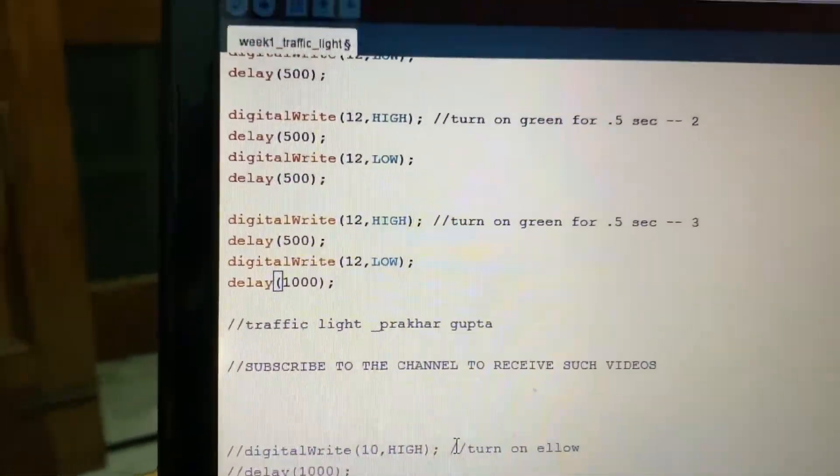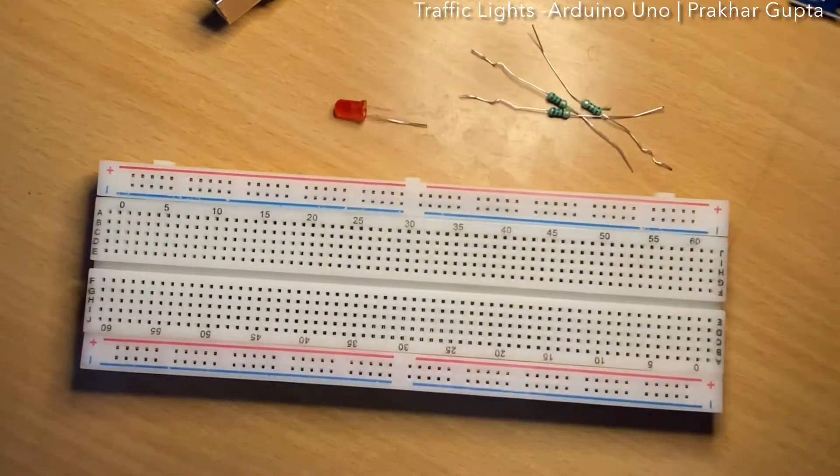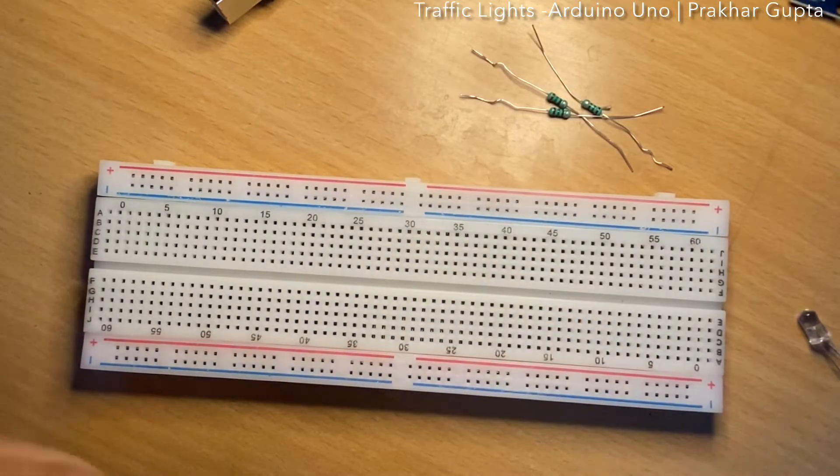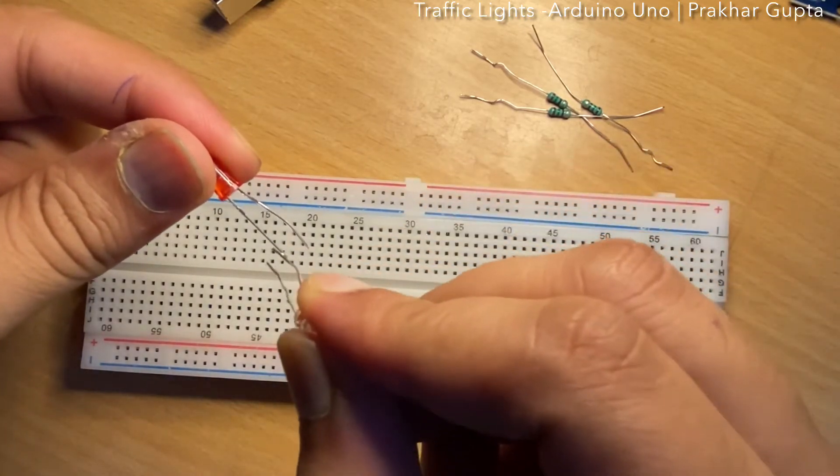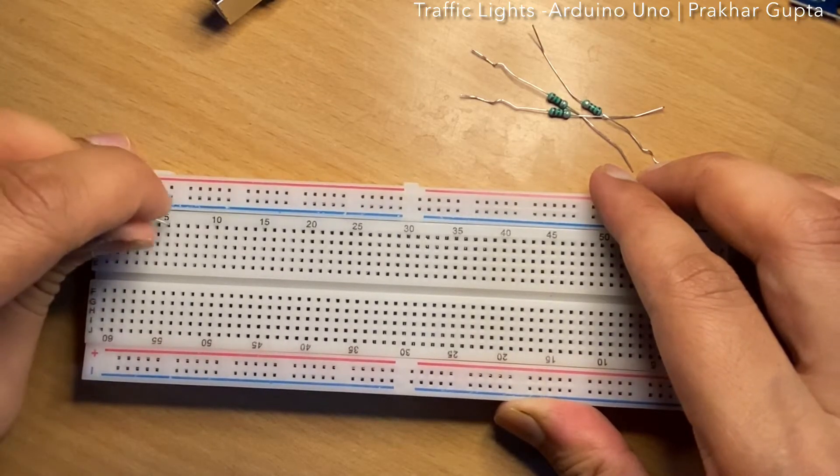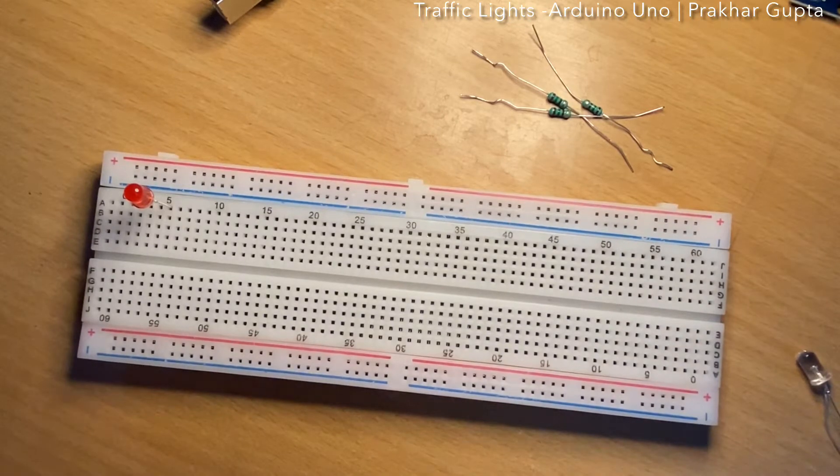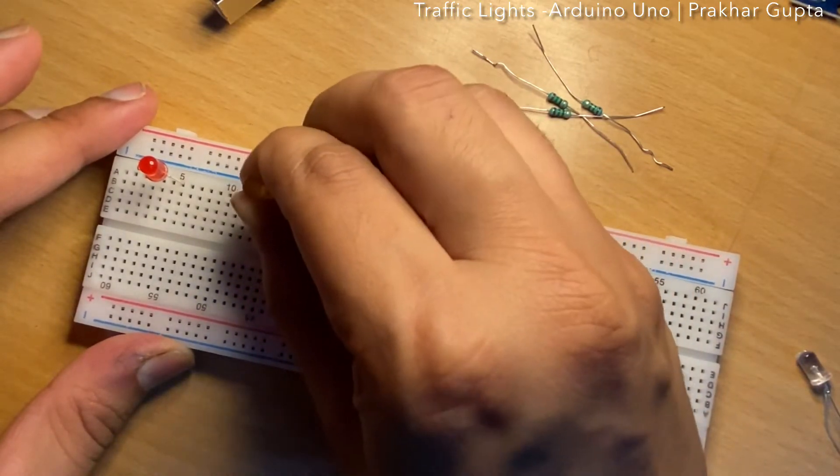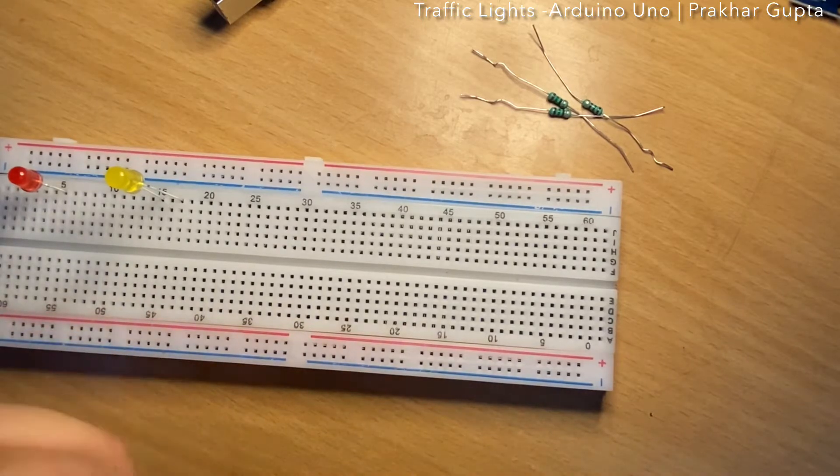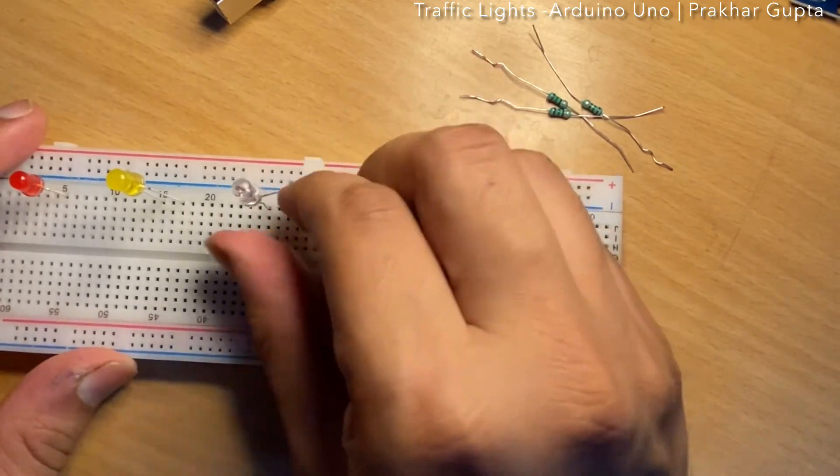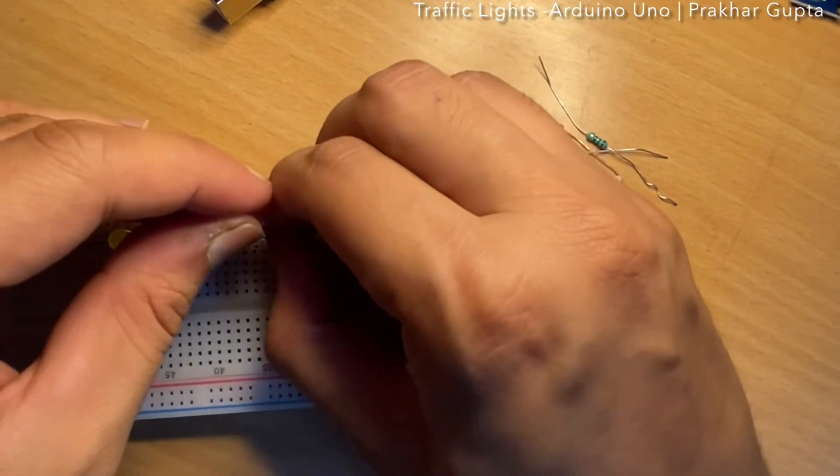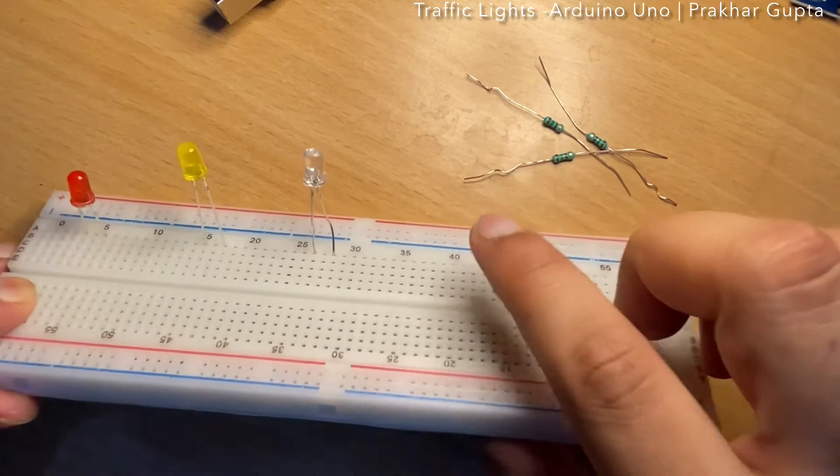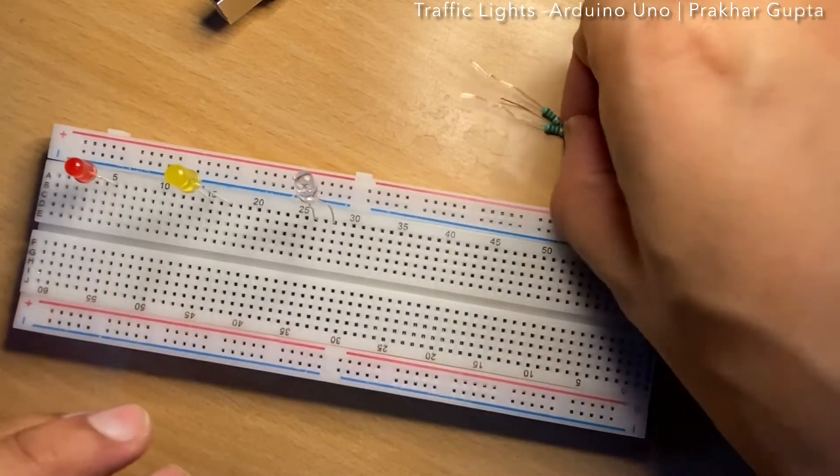Now let's make connections and see how it will function. First of all, we have a breadboard and 3 LEDs: red, yellow, and green. I will fix the 3 LEDs. The longer one is our positive anode and the smaller one is cathode. So I am placing all the 3 LEDs: red, yellow, and the green one. You can see all the 3 LEDs are placed and I have purposely put the anode on the right side.